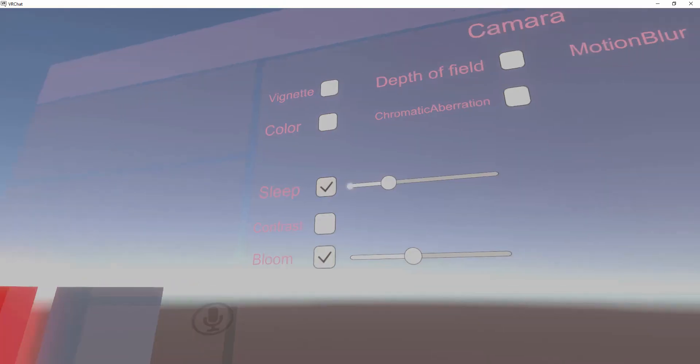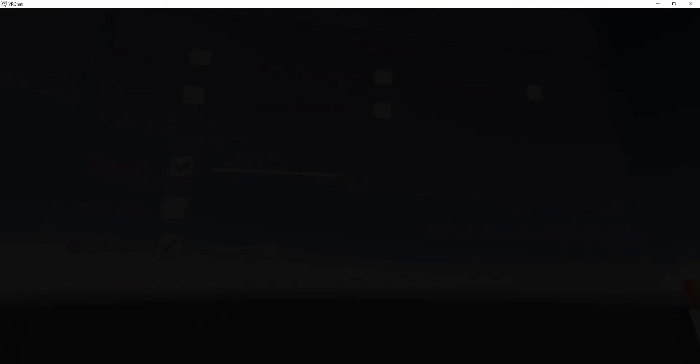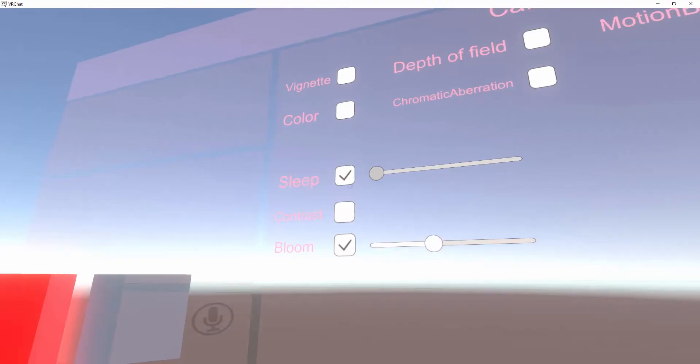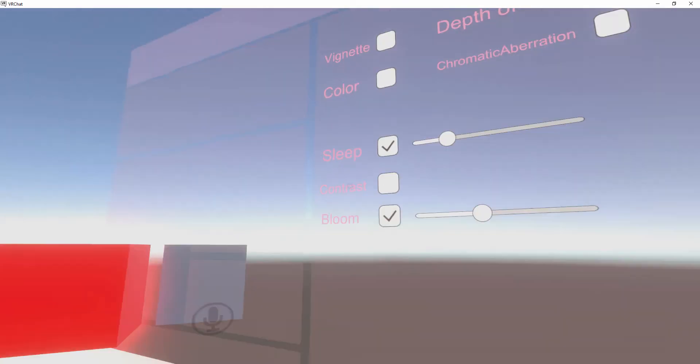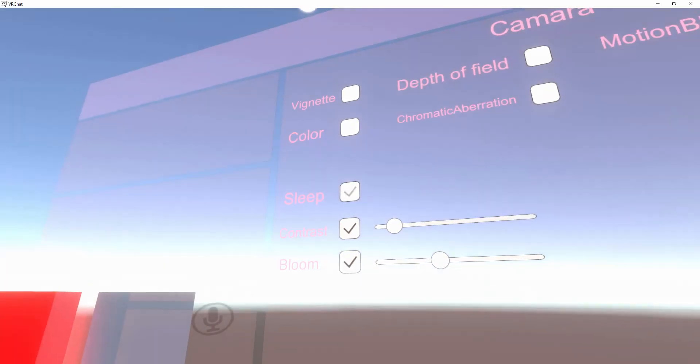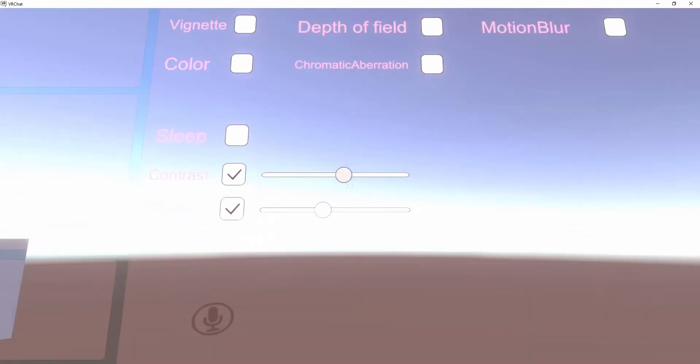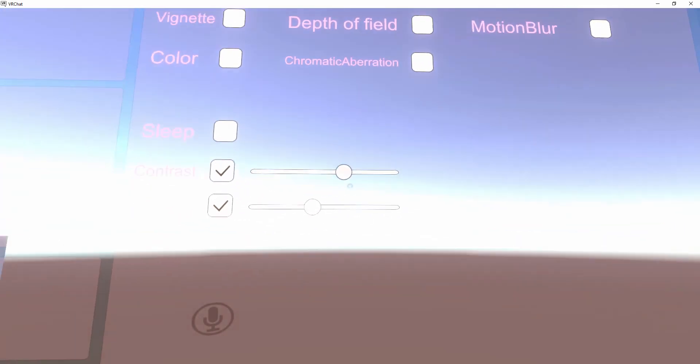Chromatic aberration, sleep mode - you can put dark and light. Contrast - if you want to put it brighter.